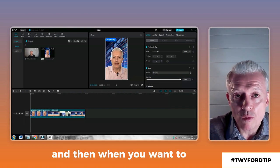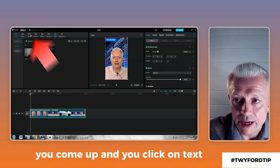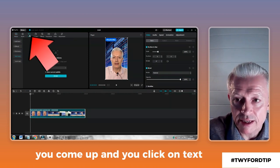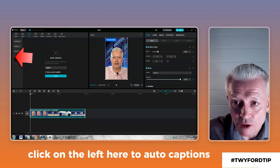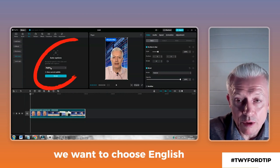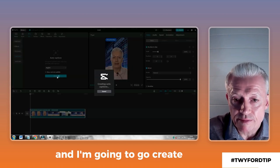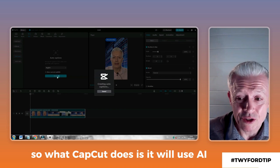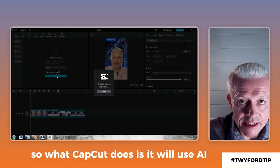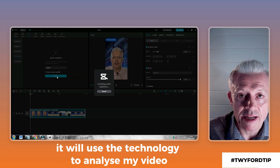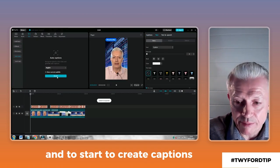When you want to start putting your captions, this is all you have to do: come up and click on Text, then click on Auto Captions on the left. Choose English, and then go Create. CapCut will use AI technology to analyze your video and start to create captions.